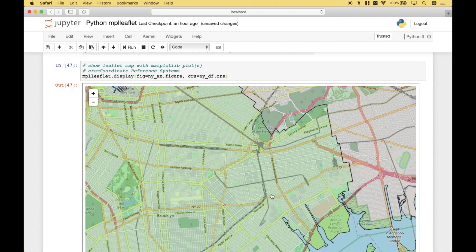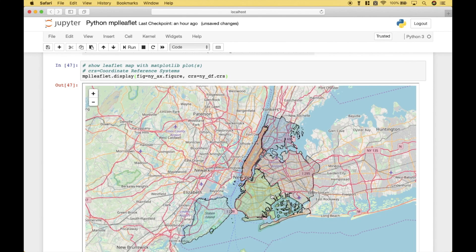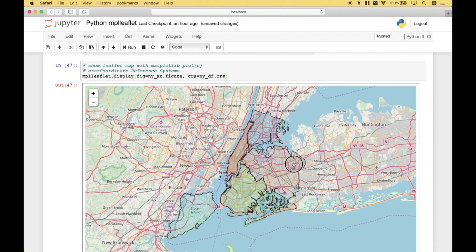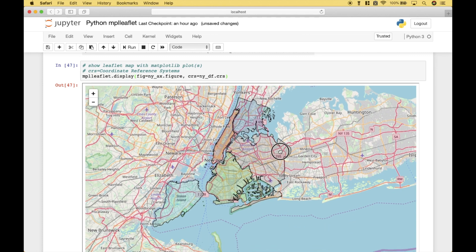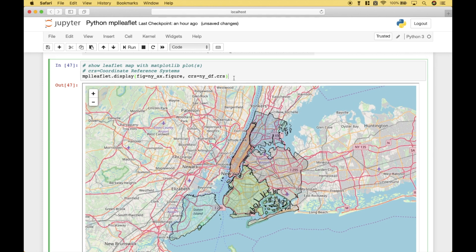You can zoom in and zoom out and move the map as needed. Okay, that's all we have for this tutorial. Join us again next time.